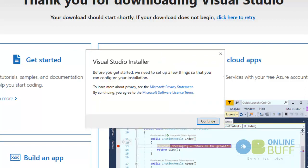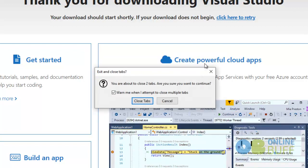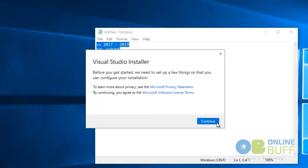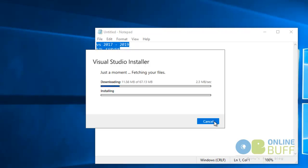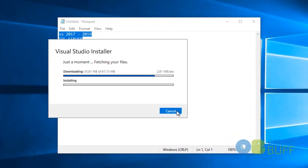I'm closing a few things. The download process has just started. It will take some time to download Visual Studio. I can confirm the download size only after the download process completes, so let's wait and watch.